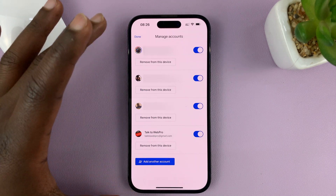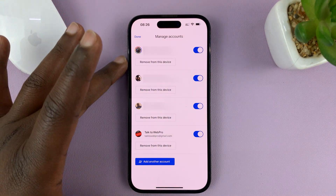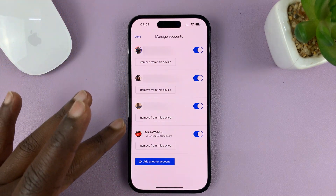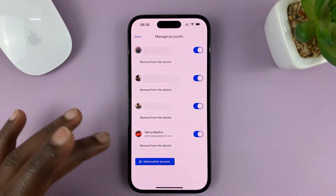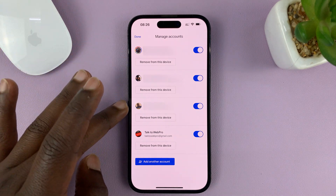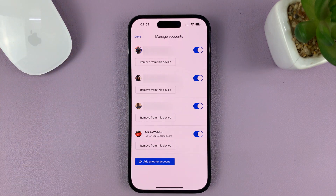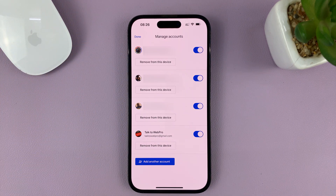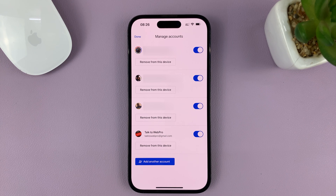Now, you should see all the Gmail accounts inside the Gmail app. You can see I have one, two, three, four active Gmail accounts. So, choose the one you want to disable.